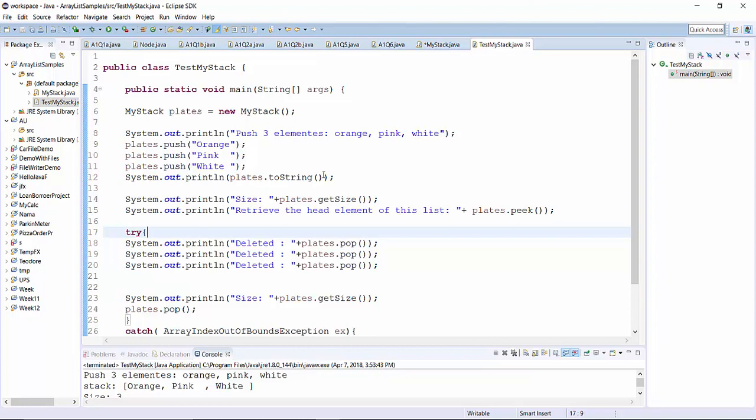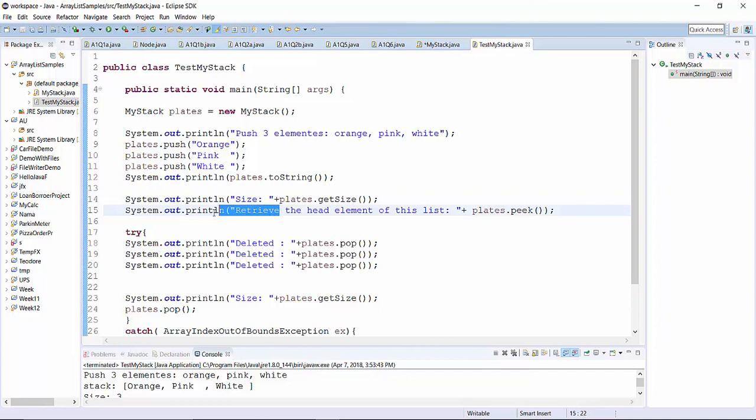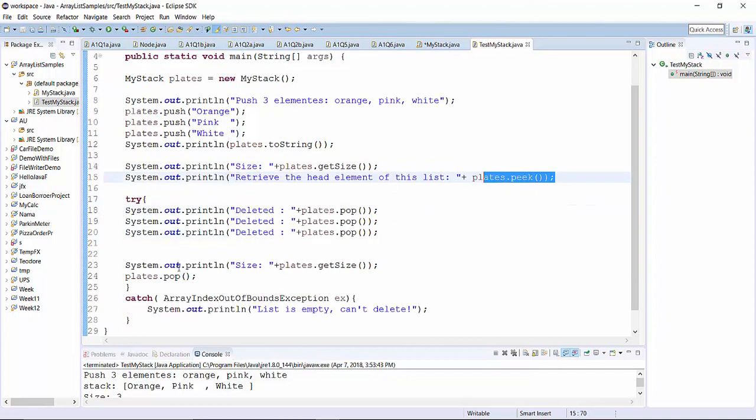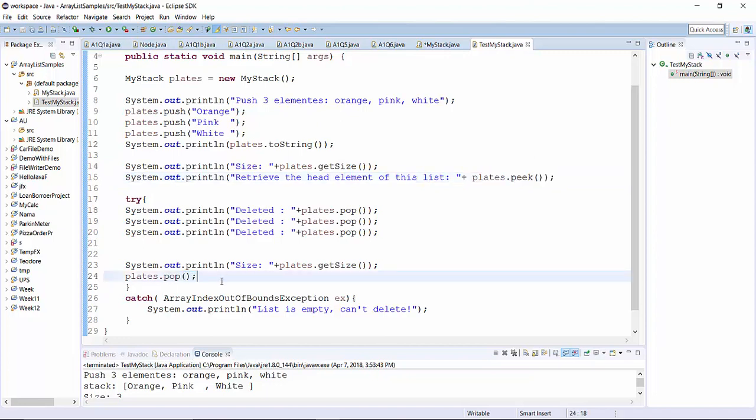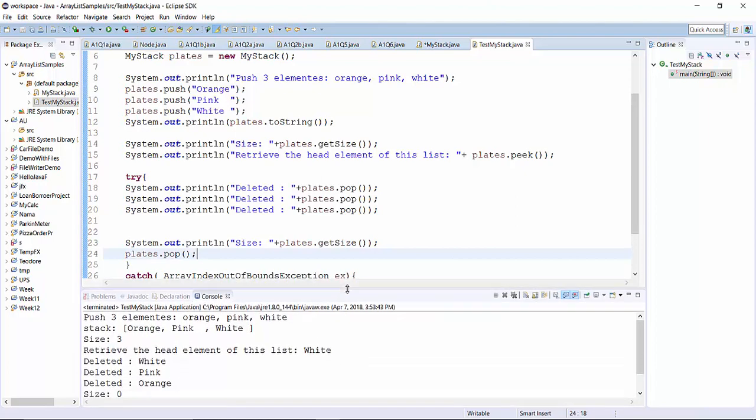So then we print the stack, the size, retrieve element using pick. And trying to delete three values. So then finally we're trying to delete values when stock is empty. And since we have array index out of back of bounds exception, we process this error using exception handling mechanism.